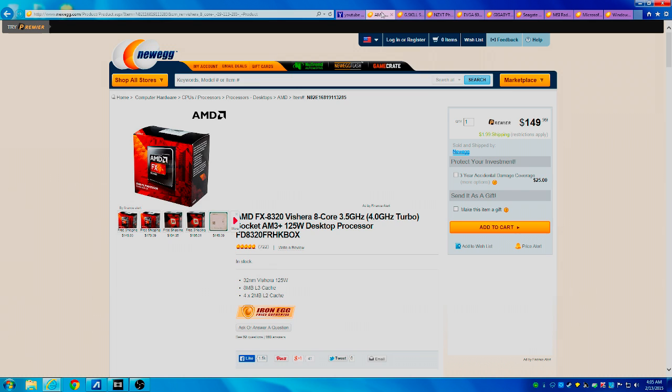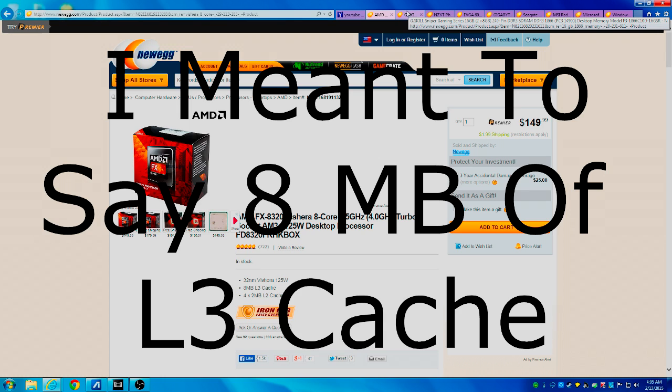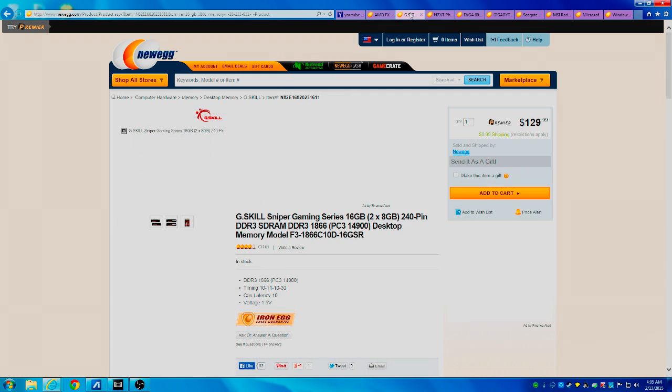It has 8 megabytes of L3 cache and it only comes in at $149.99, which is a very good deal for an 8-core processor.